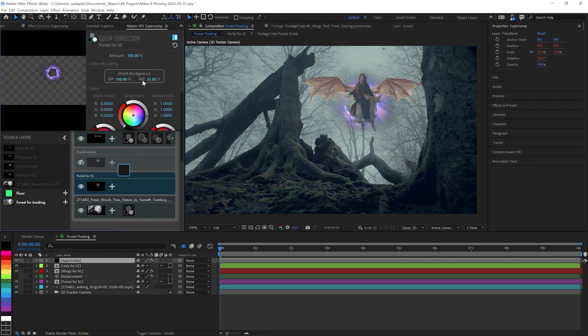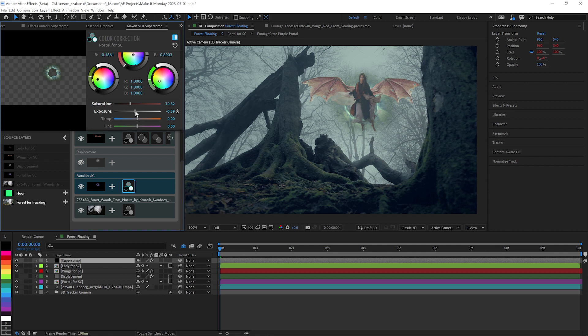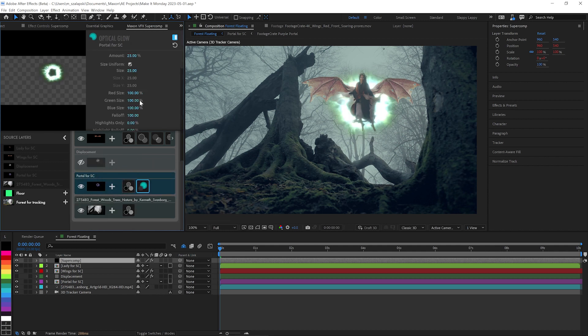Color correction. And I'm just going to match background where it is to kind of knock that portal back into the background. I'm going to darken it up some and lose some of the saturation as well.